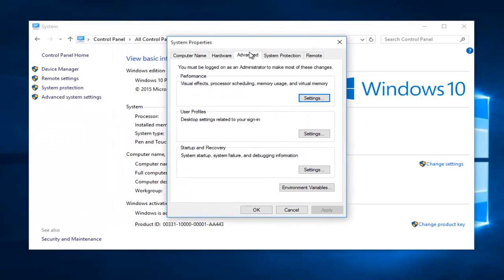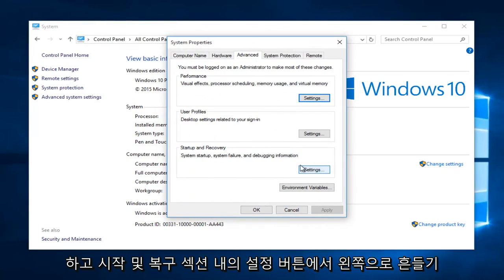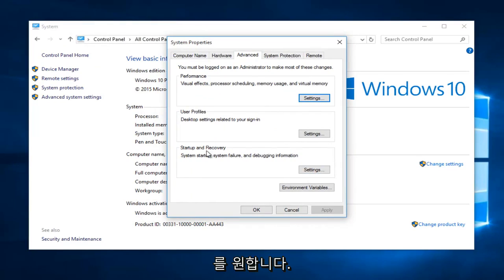In the system properties window that opens up, left click on the settings button within the startup and recovery section.